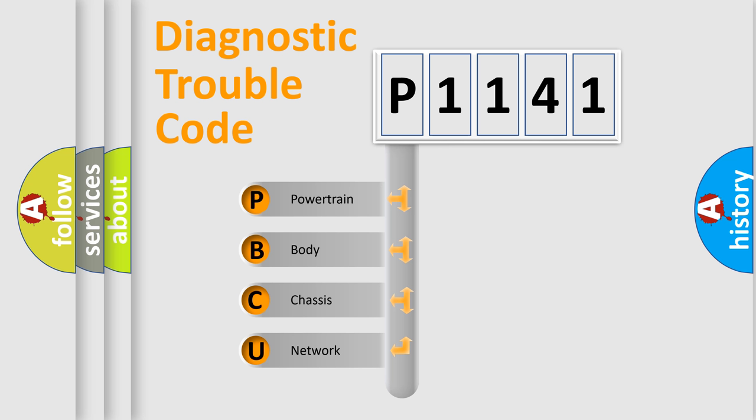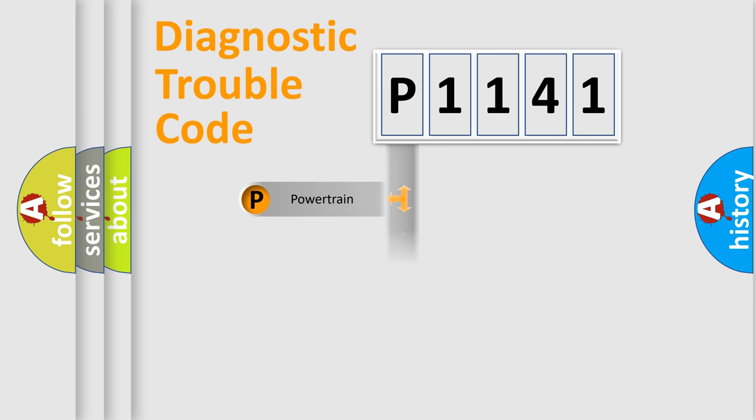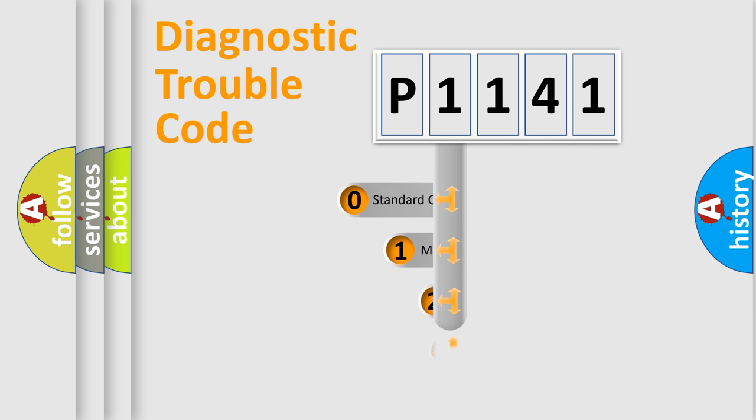We divide the electric system of automobile into four basic units: Powertrain, Body, Chassis, and Network. This distribution is defined in the first character code.